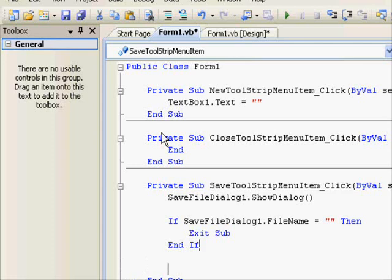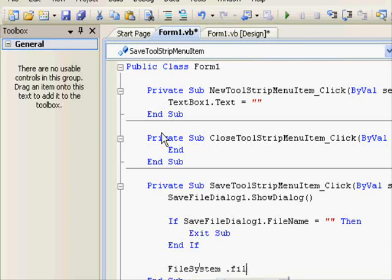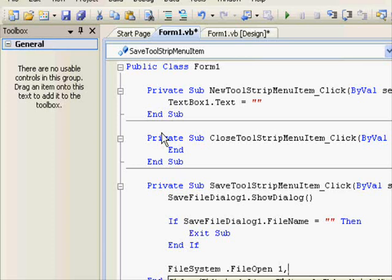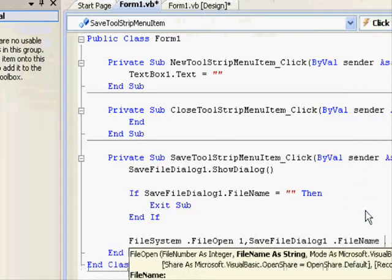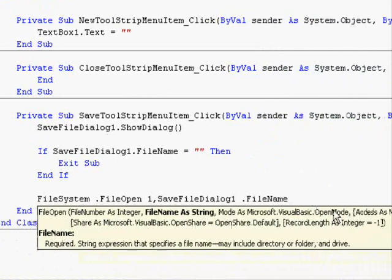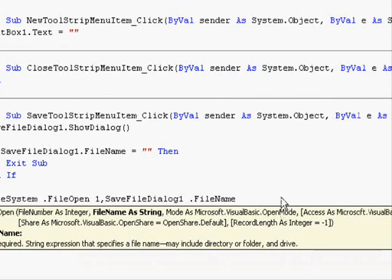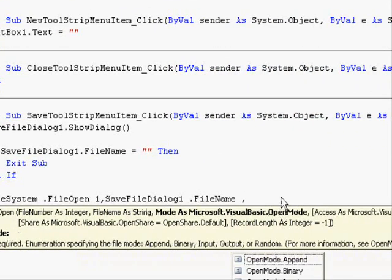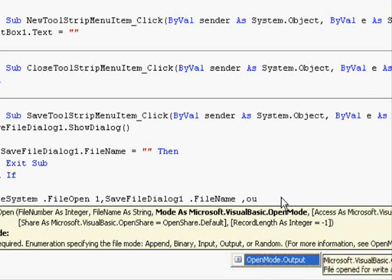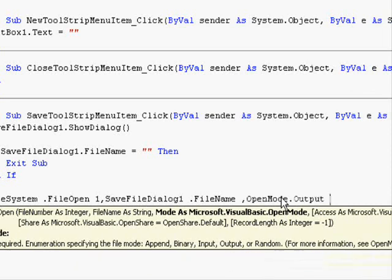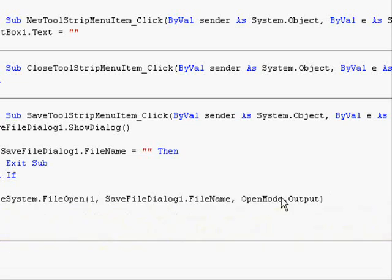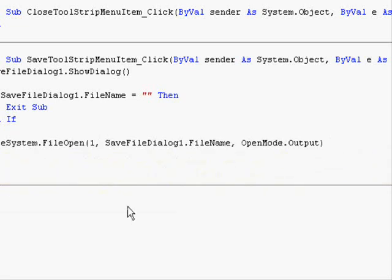And if not, the actual save operation should start. So, FileSystem.FileOpen, we will give it a file number 1, then we should specify the file name. And the file name is SaveFileDialog.FileName property. This is it. And our file is an output file because we are writing data to the disk.